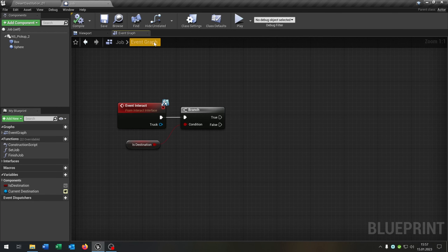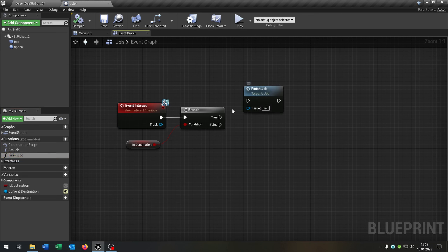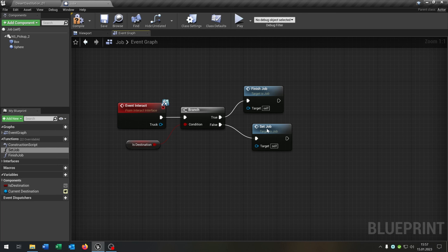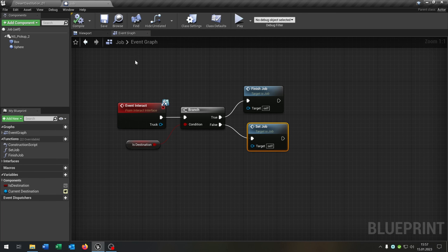Close this, go back to the event graph. Call finish job on true and set job on false. Compile and save this.